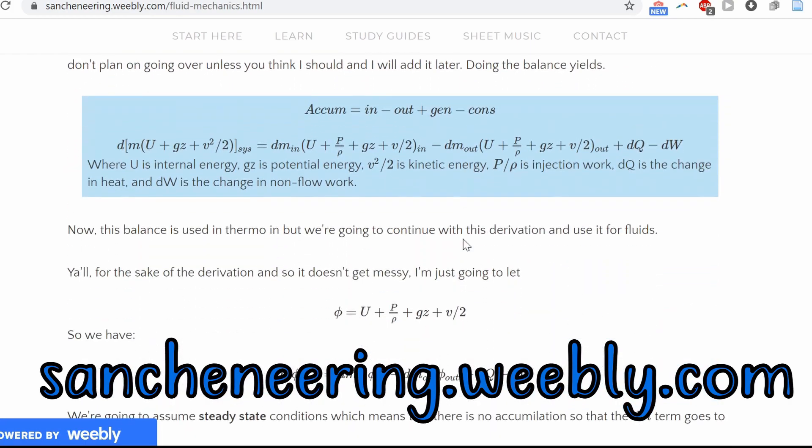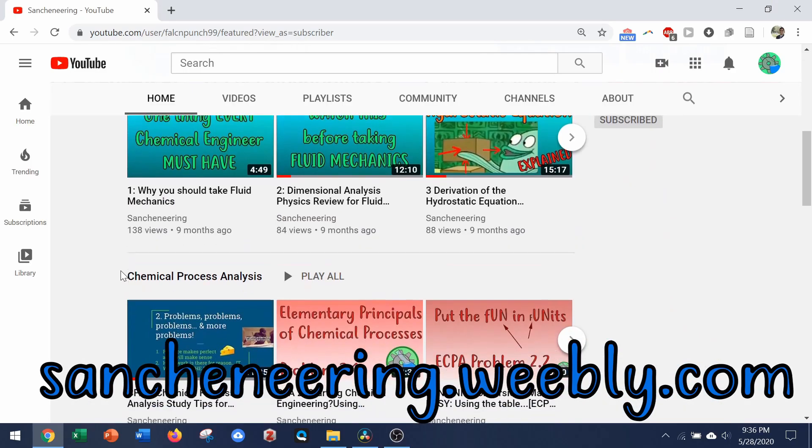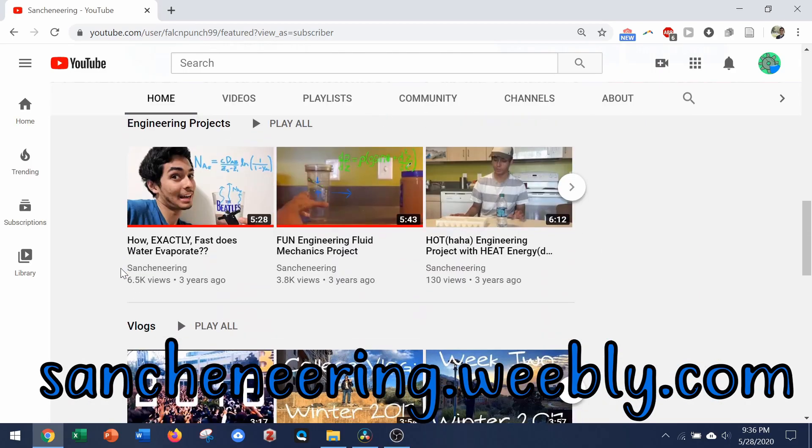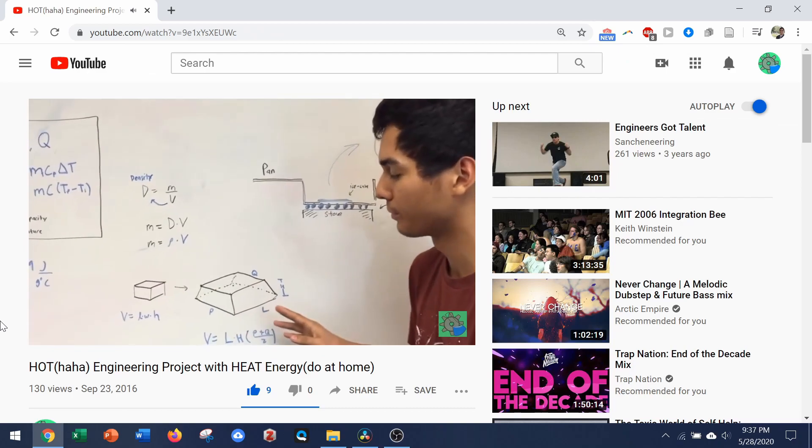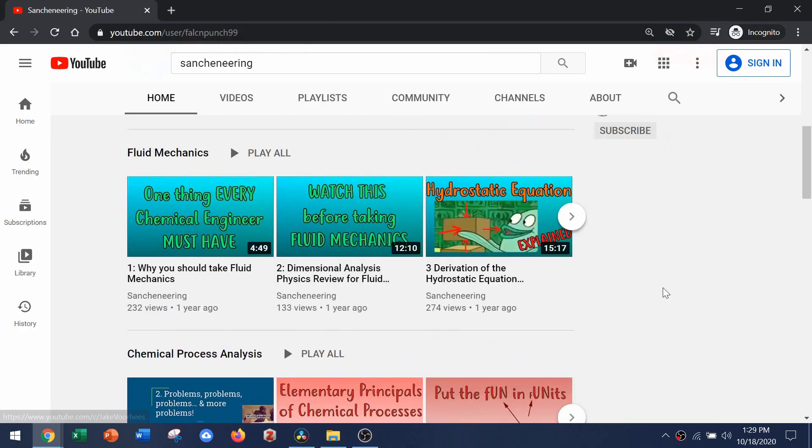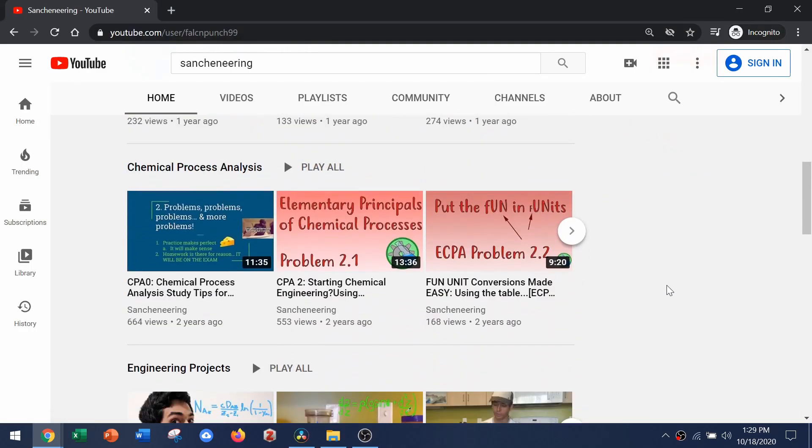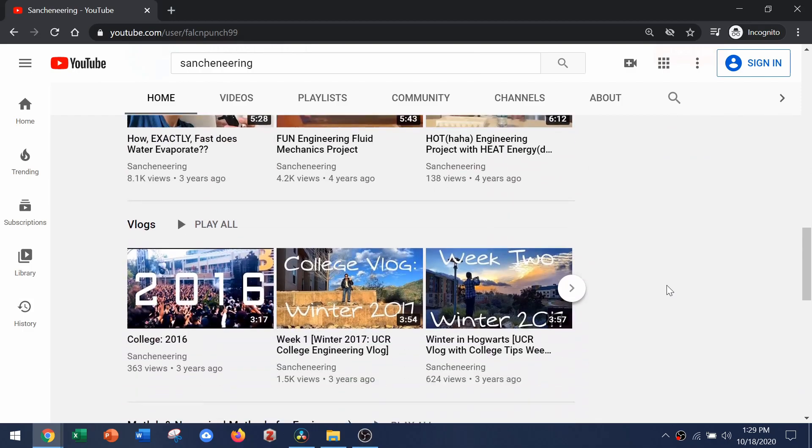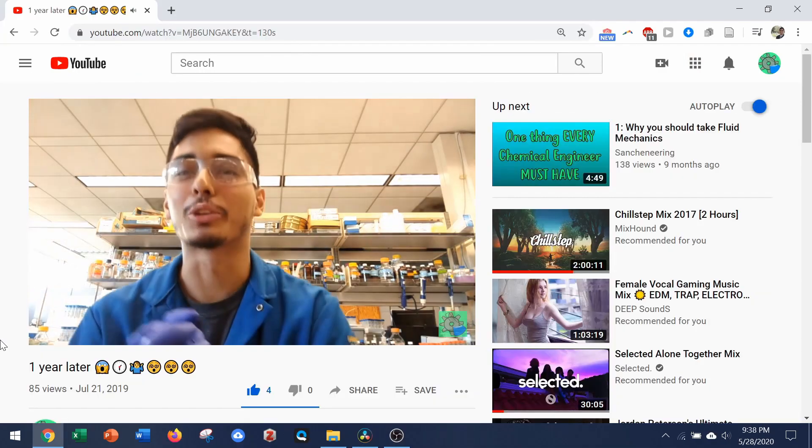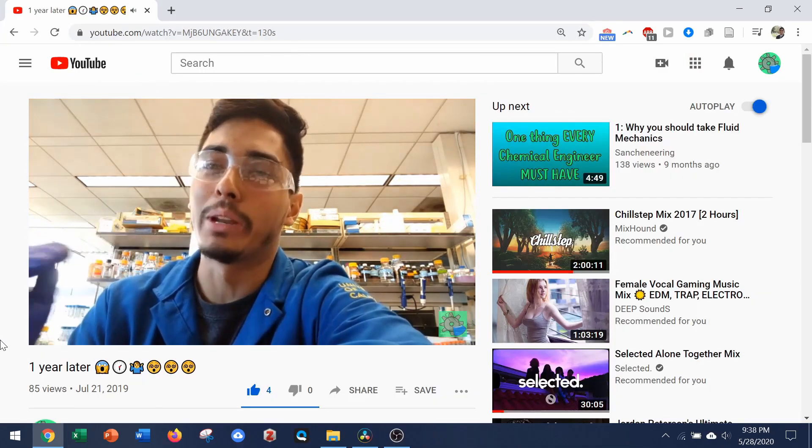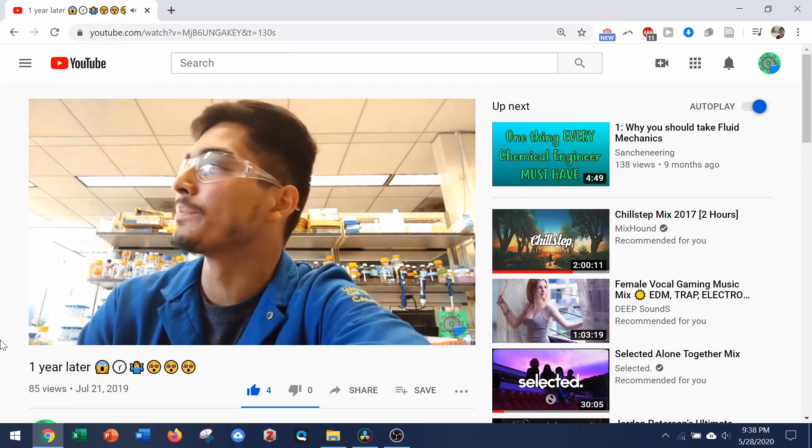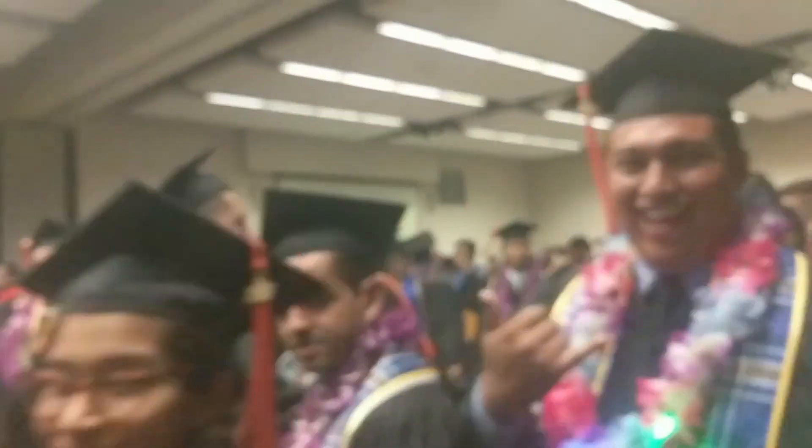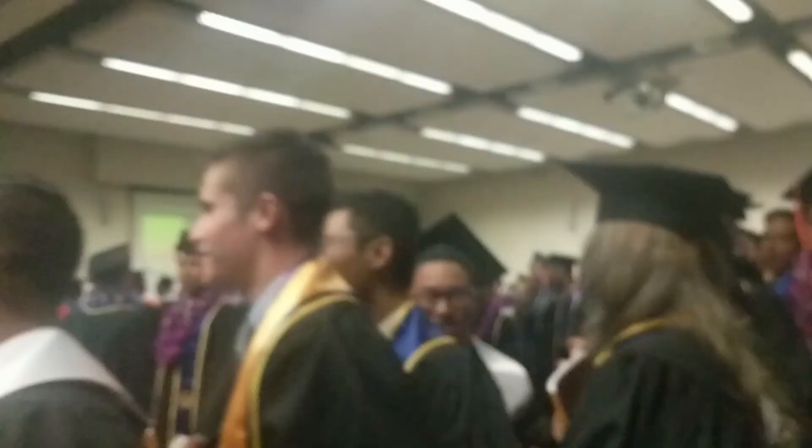So that's why everything on Sanchineering is completely free. All I ask is at the very least you simply subscribe and share my videos with their friends and classmates if you enjoyed it. That way we can all help each other. Don't forget to share this with your friends and family.